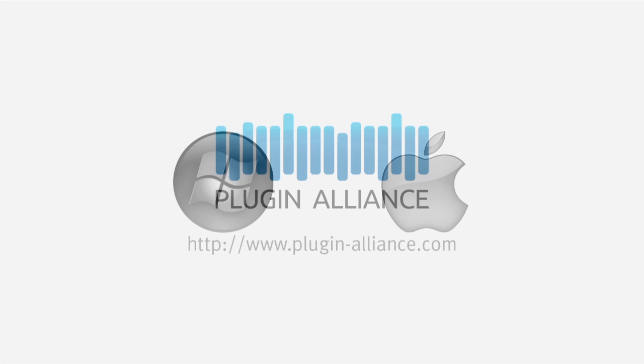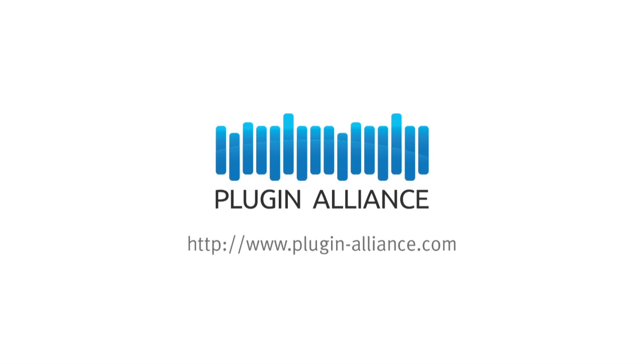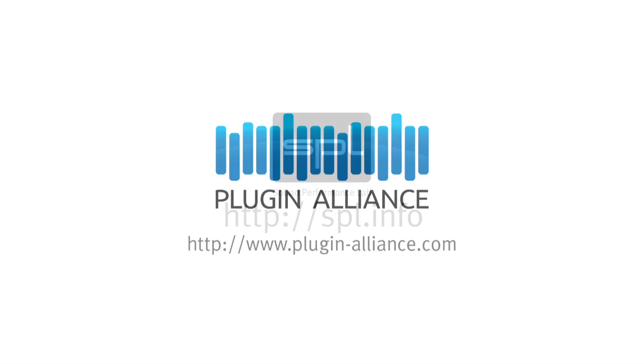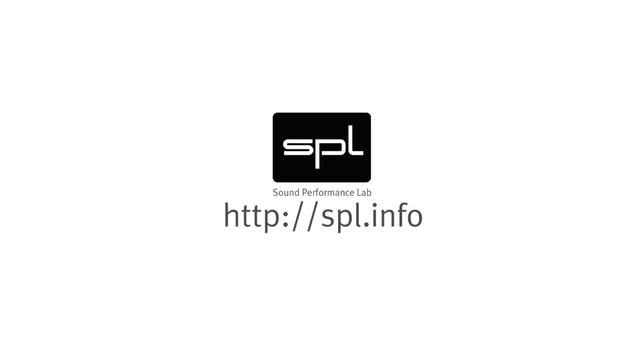If you want to try out the drum exchanger you can go to www.plugin-alliance.com, download it there and check it out for 14 days without any restrictions. More information on the plug-in is also available on SPL.info.